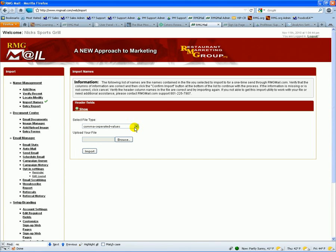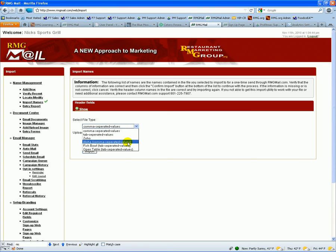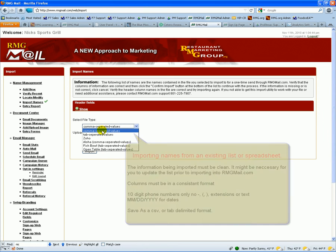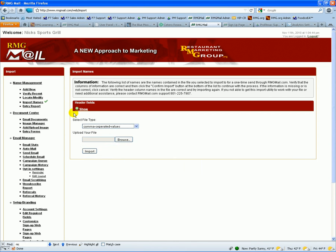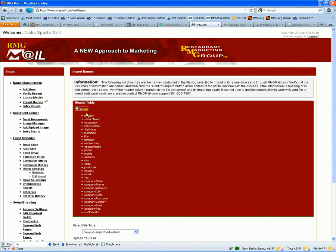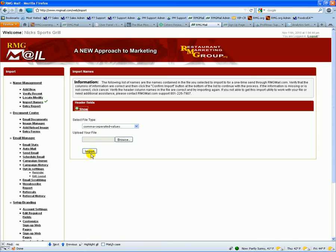We have an import section where you can just select which import you want. They would export in a CSV format, we would match the header up, and then using these tokens for the headers, we would just import the file and it would bring it into RMGmail.